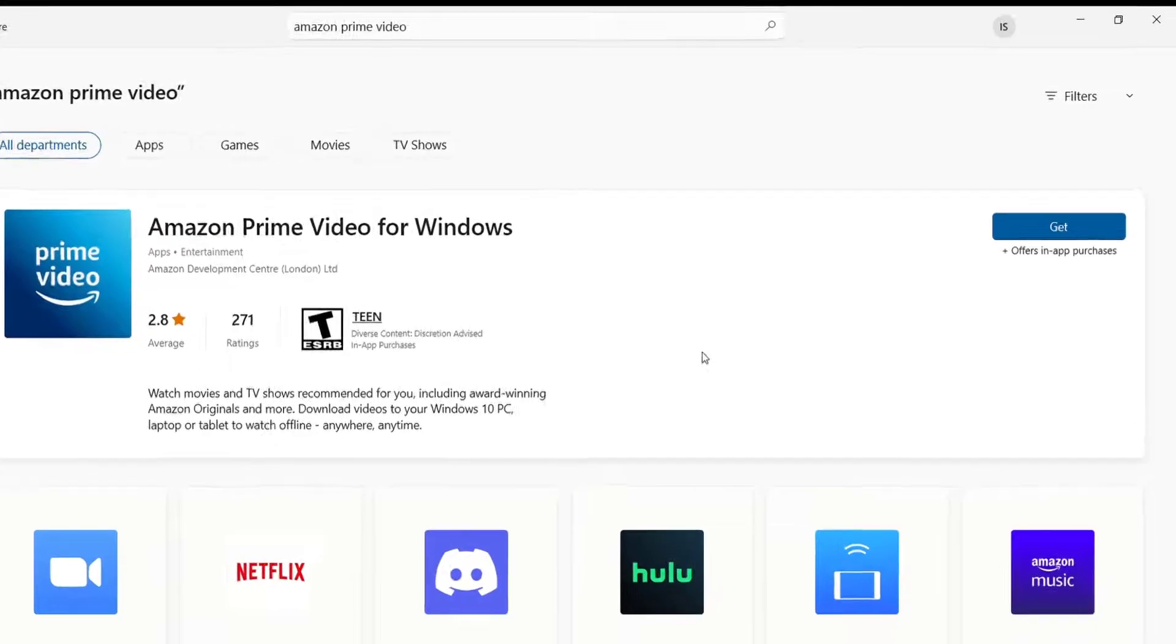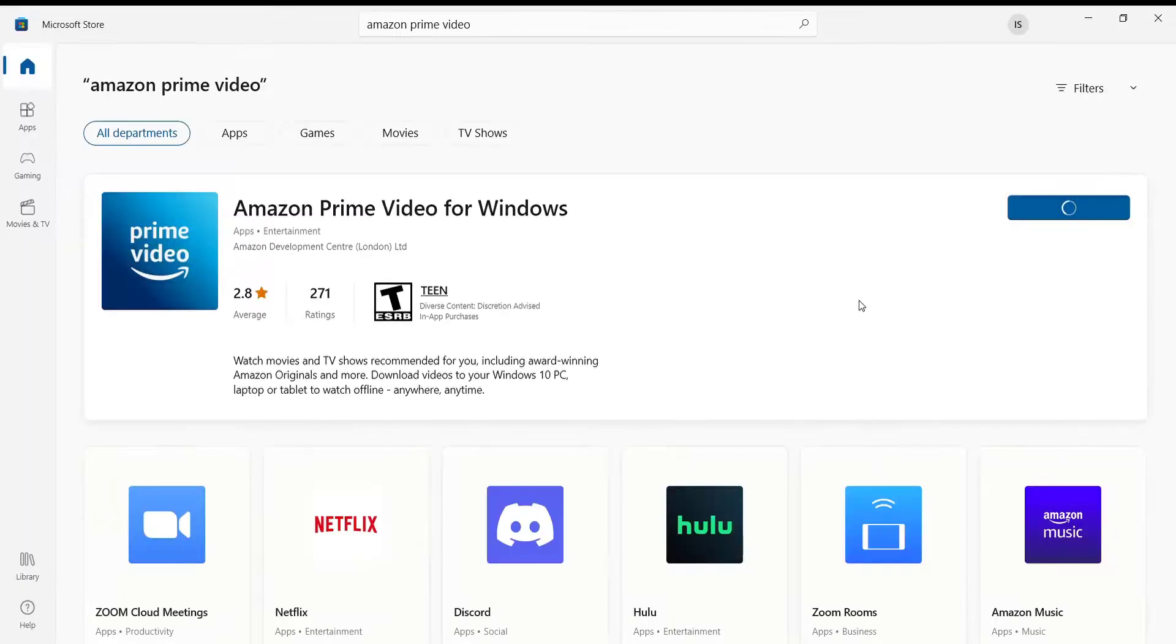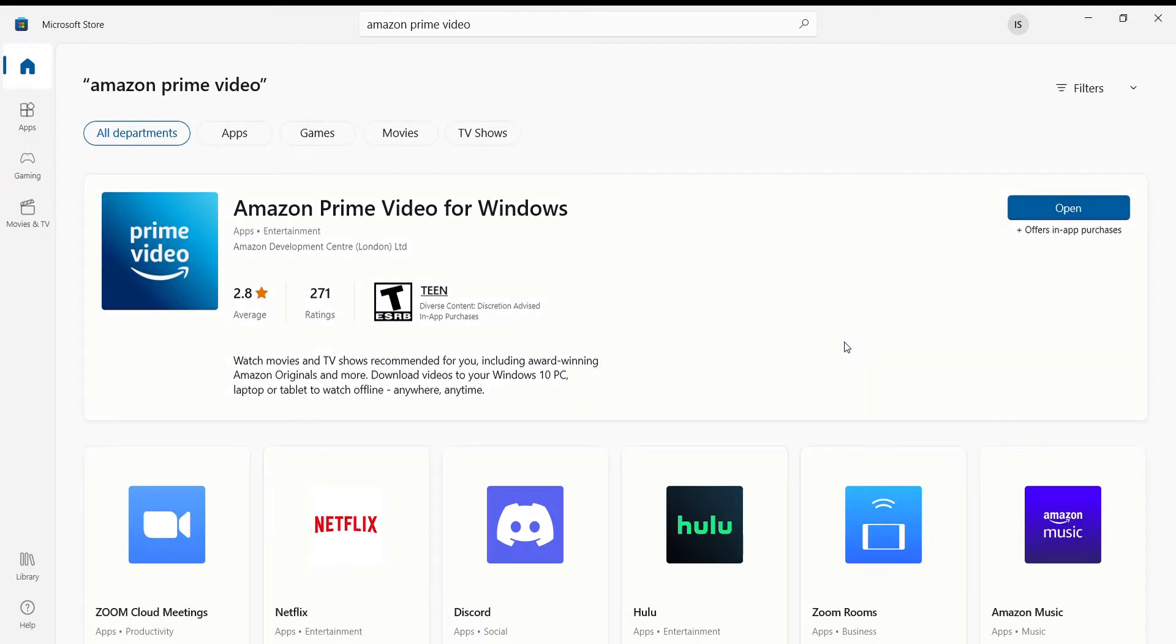On the right-hand side of the application, you'll see a Get button. Go ahead and click on it. Once you click on the Get button, the download of the application will be started.